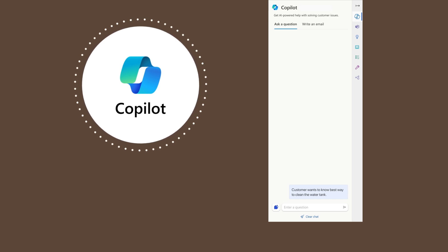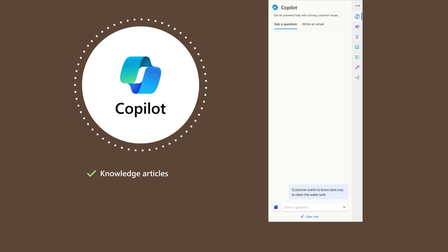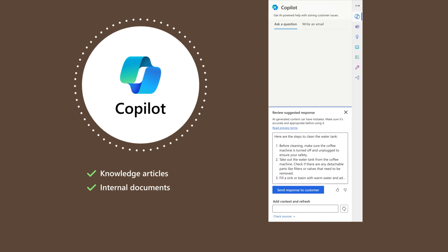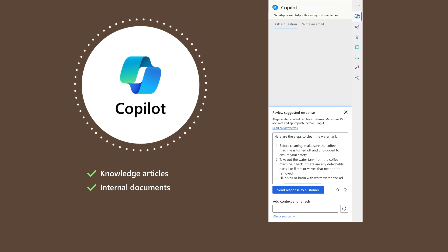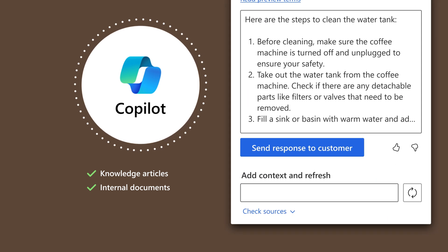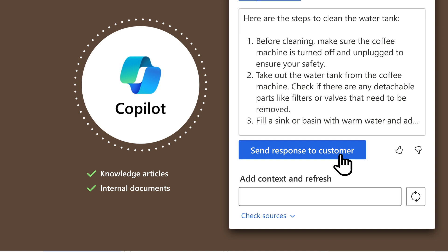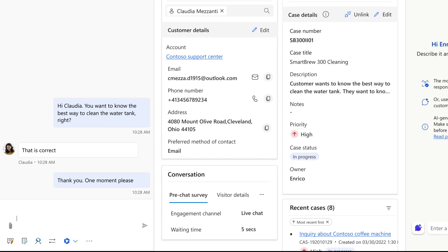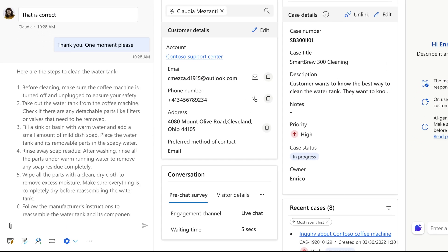Copilot uses generative AI to search knowledge articles and internal documents, filtered as relevant for the business, then suggests a response. Enrico can verify the source and copy over the suggested response, making any edits needed.